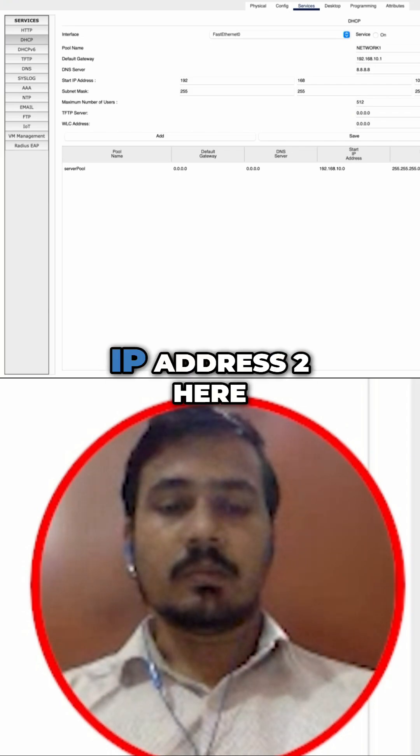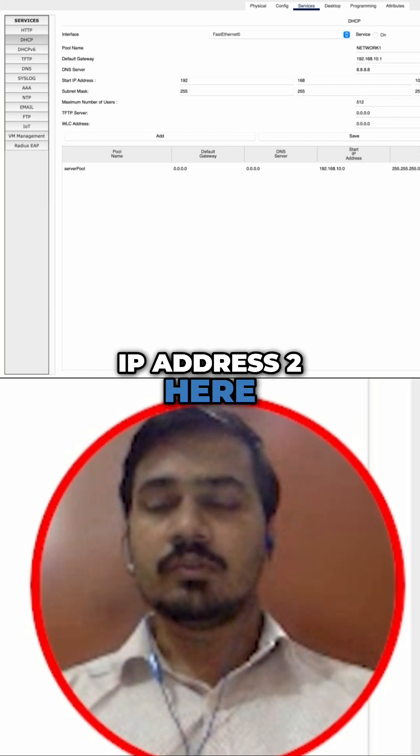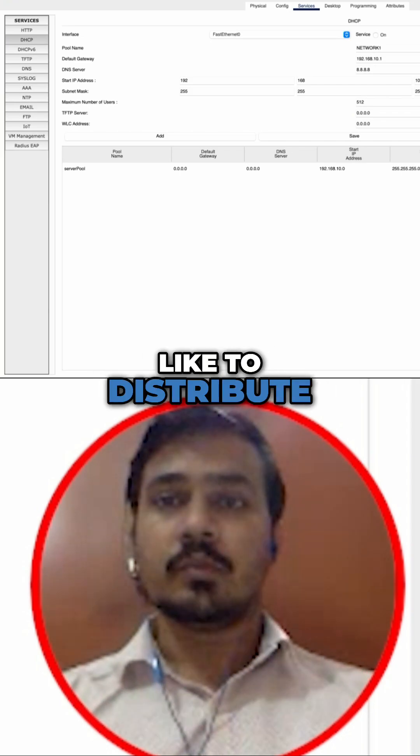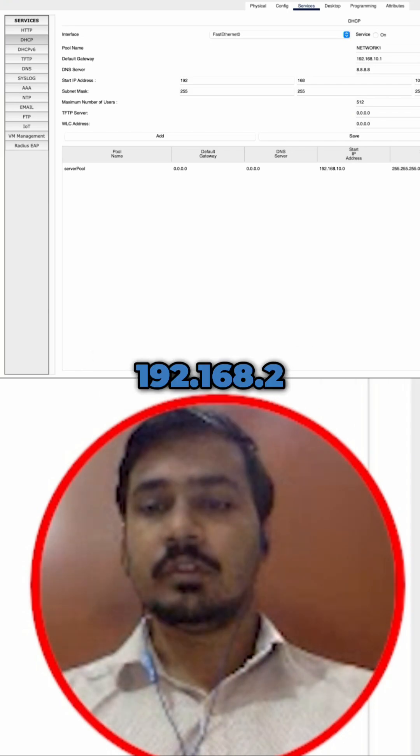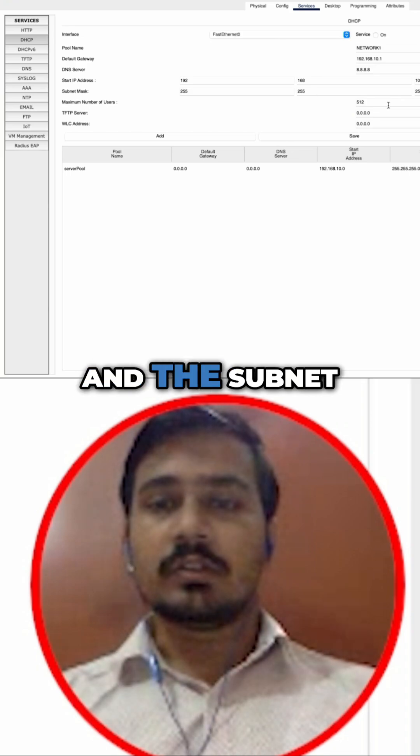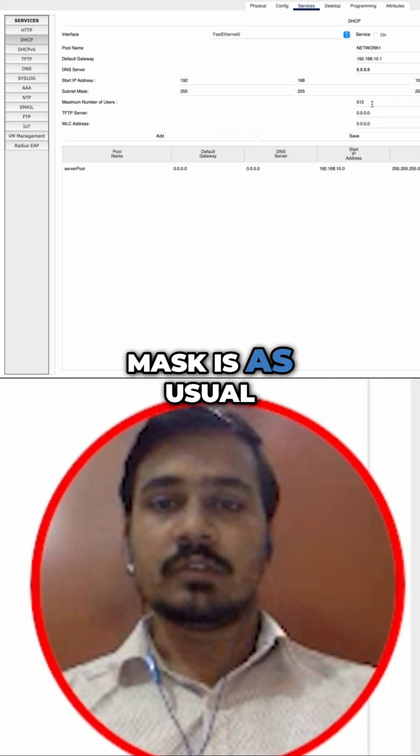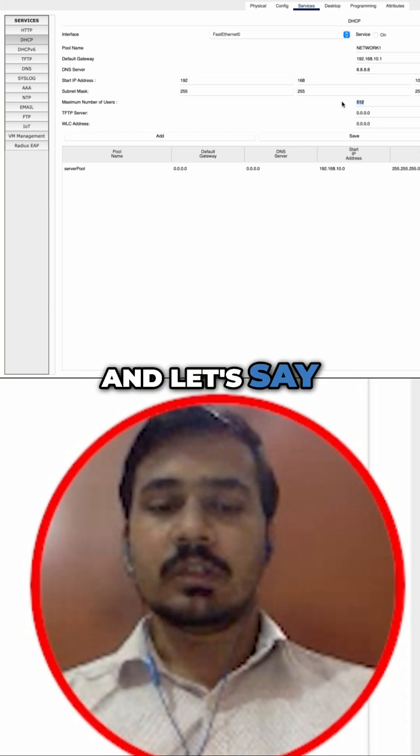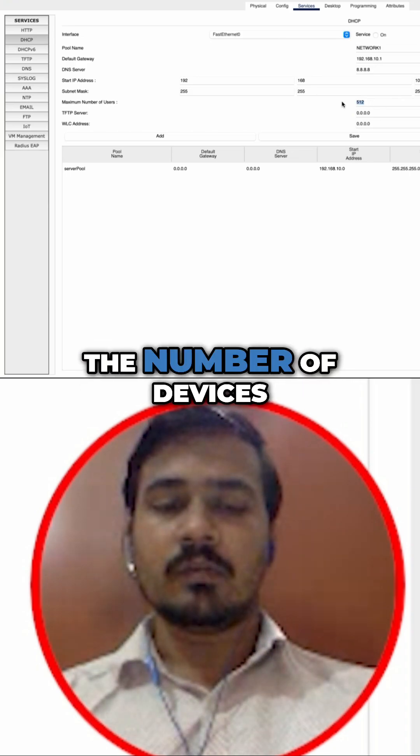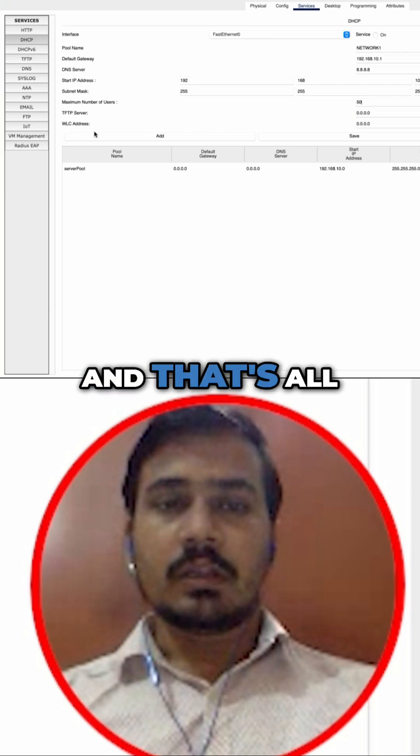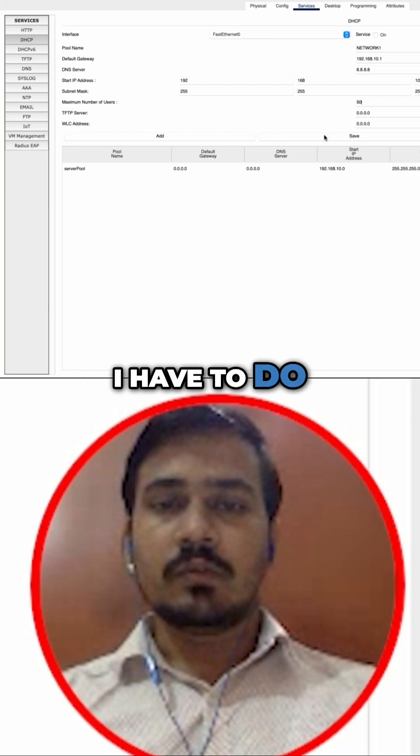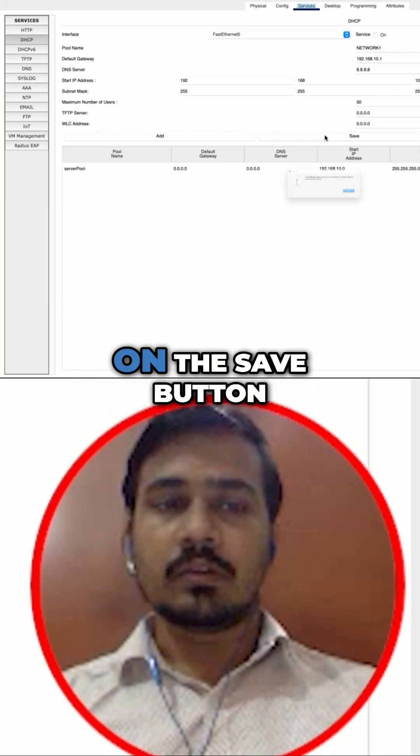I will be using IP address 2 here, so I would like to distribute the IP address from 192.168.10.2, and the subnet mask is as usual. Let me change the number of devices to something like 50, and that's all I have to do. I can click on save.